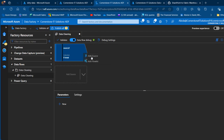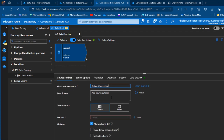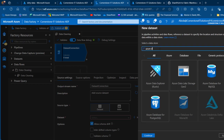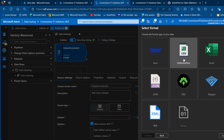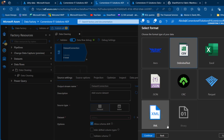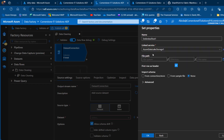I want to click on add source and add a new source. I'm going to call this one 'dataset connection'. Under source settings I'll specify the source type as dataset and provide a new dataset pointing to Azure Data Lake Storage Gen2. I'll search for it, choose delimited text because our dataset is comma-separated values, click continue, and point to the Azure Data Lake Storage Gen2 linked service.